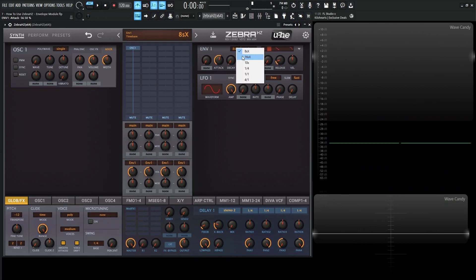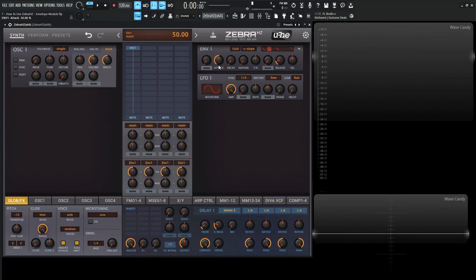The next one is 16SX, and it's basically the same thing as the 8SX, except it's 16 seconds, which means that at 50 right here at noon, it's going to be about 2 seconds until the signal reaches maximum amplitude.